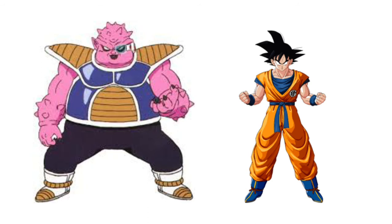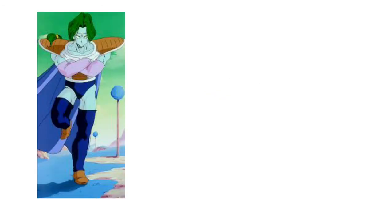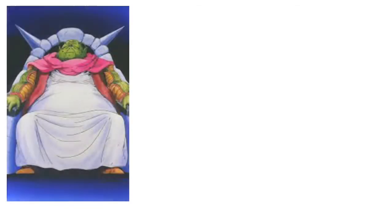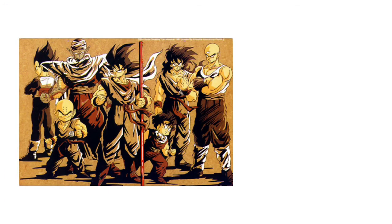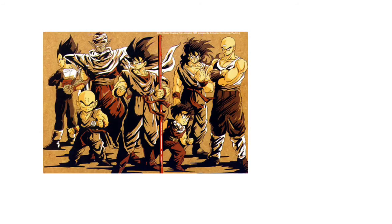Then Frieza sends in Zarbon. We go back to the Z fighters' view where at this point they go to Grand Elder's place and they get their potentials unlocked. I'm not gonna do the power levels because I don't want to scale them. Let me just put them on the screen right now. They get great gains and their potential is still increasing, so they haven't hit their limit yet.